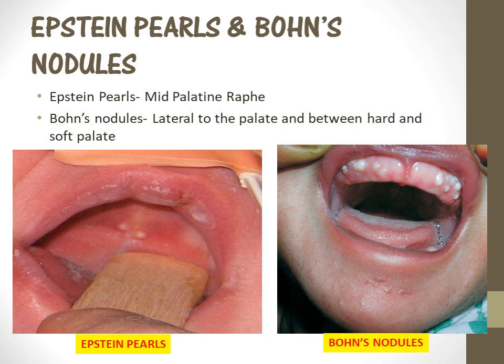Last but not least, we are going to see Epstein pearls and Bohn's nodules. These are also important from an exam point of view. Both of these cysts occur in newborns and infants. Epstein pearls are a type of cyst which occurs along the mid-palatine raphe. Bohn's nodules occur lateral to the hard palate or at the junction between the hard palate and soft palate. You need to remember the location: if it occurs in the midline, it's Epstein pearls; if it occurs lateral to the hard palate or at the junction between hard and soft palate, it's called Bohn's nodules.